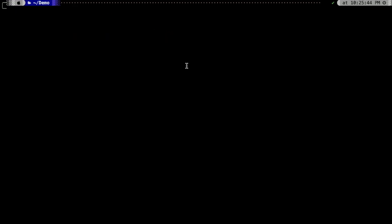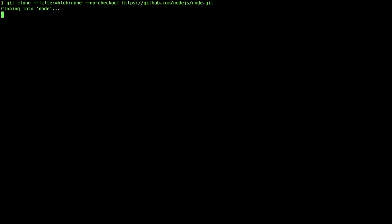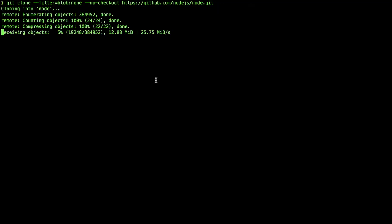We'll try a different approach this time. We'll type git clone and pass filter=blob:none and also add --no-checkout. This argument, when you run it, will pull all the commit history but will not pull all the files and content until you do the git checkout.